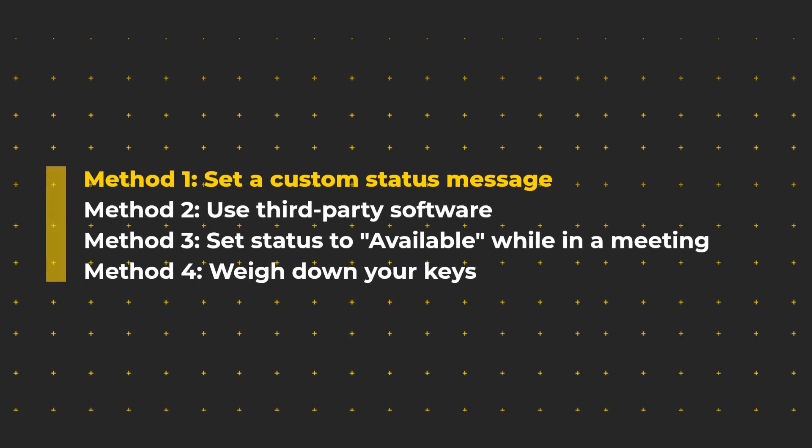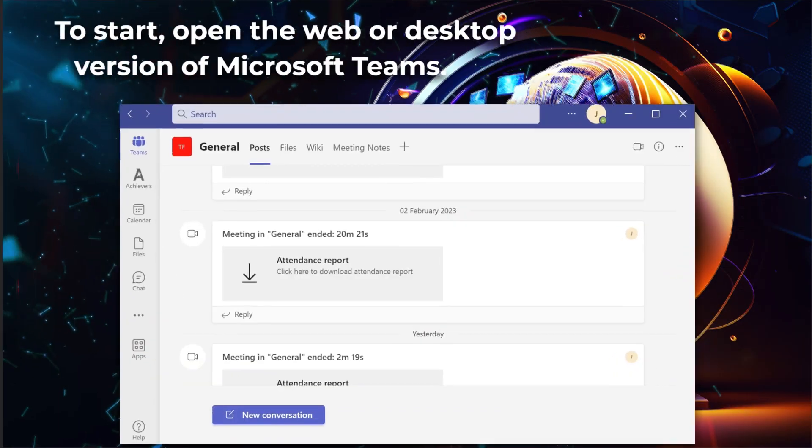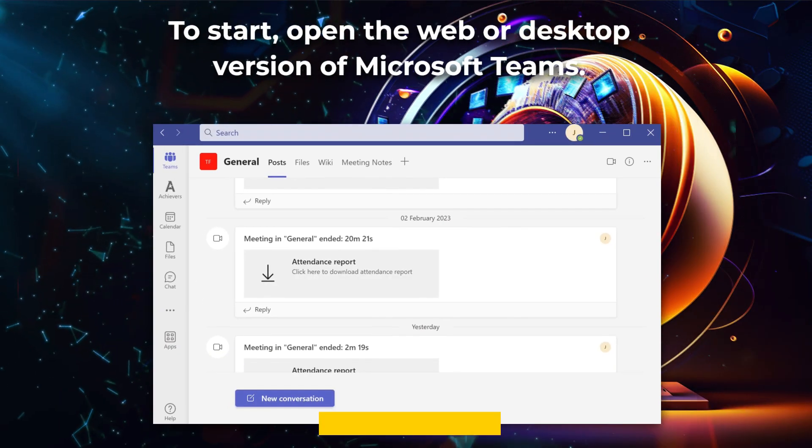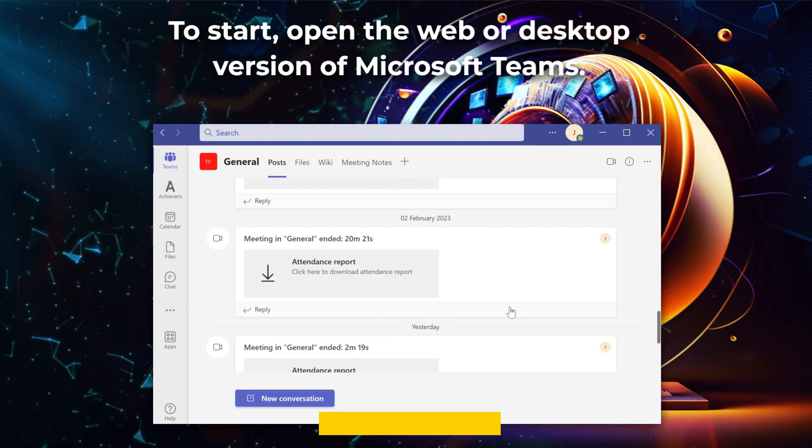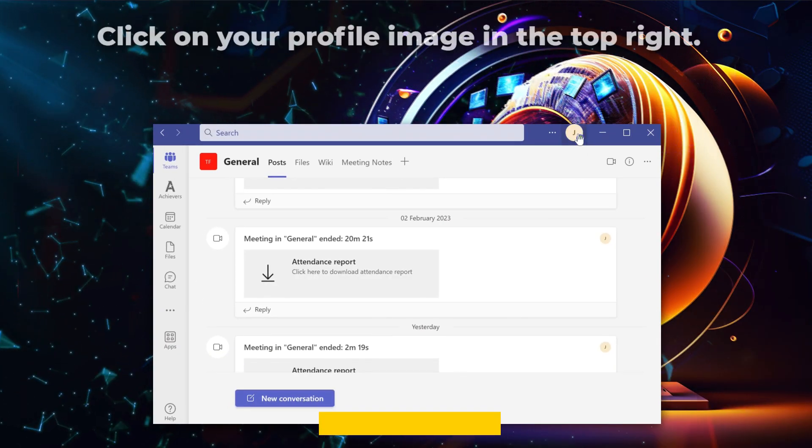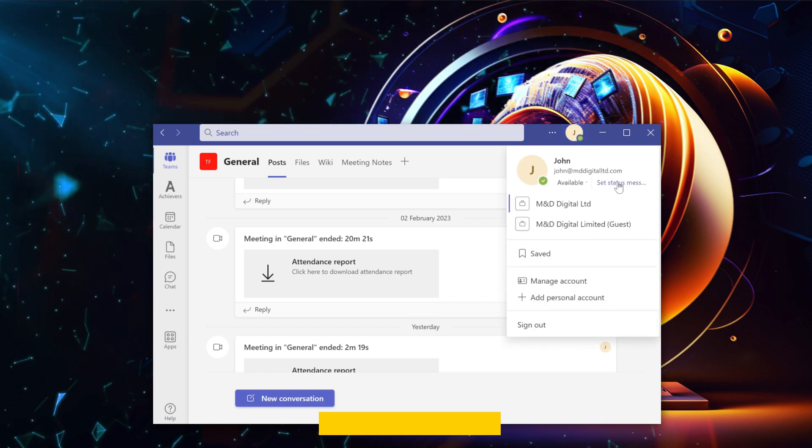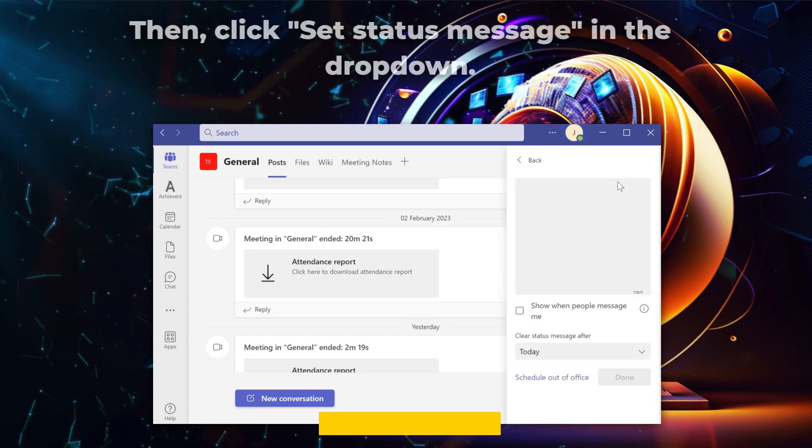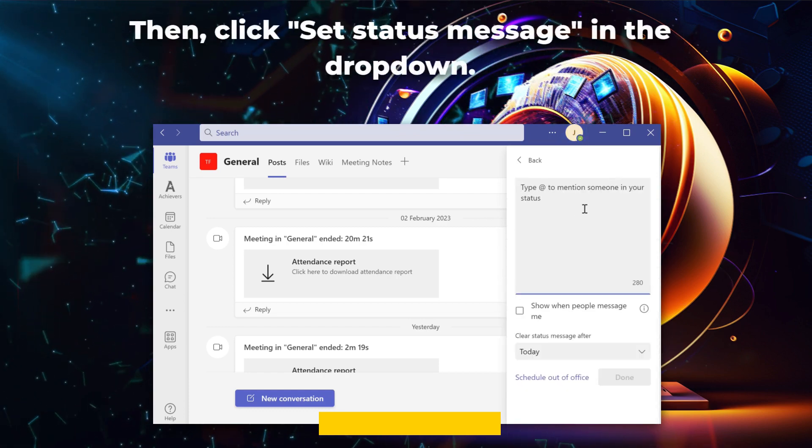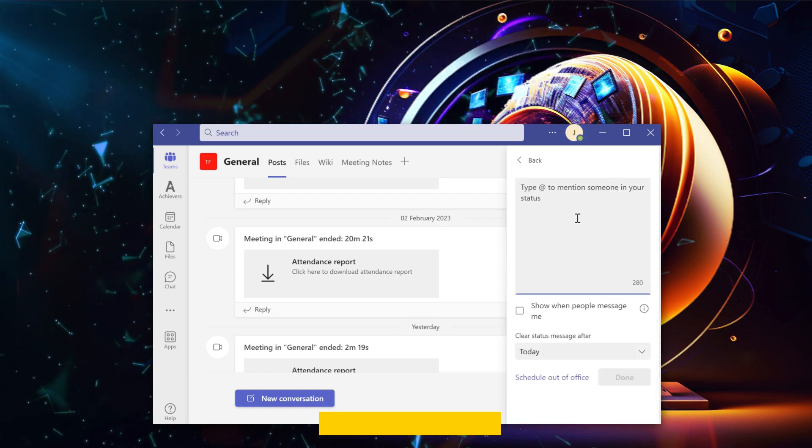Method 1. Create a custom status message. To start, open the web or desktop version of Microsoft Teams. Click on your profile image in the top right. Then click set status message in the drop-down.